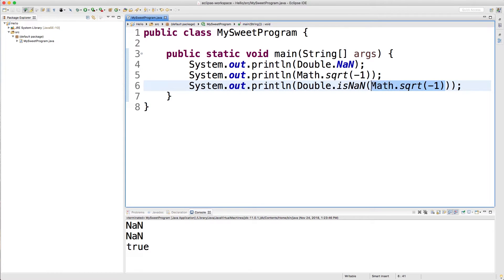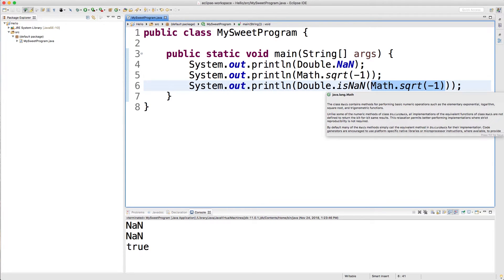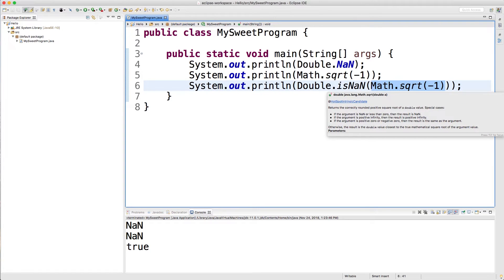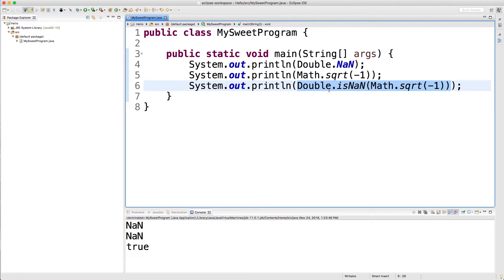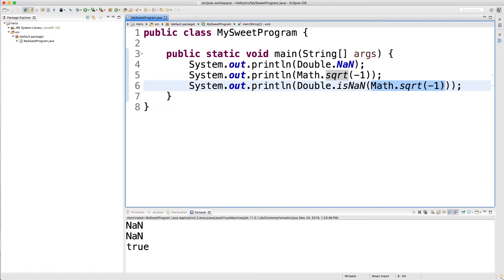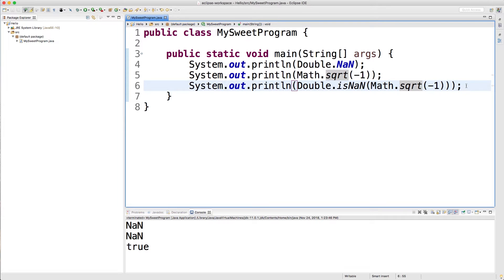So the way this is set up is pretty interesting, just so you guys can see how things get evaluated. This Math.sqrt gets evaluated first, and then that, whatever the result is, the return value of that gets passed to this Double.isNaN, which is right here. And then the answer of that is passed to the println. So Math.sqrt negative one gives us not a number, not a number is passed into isNaN and it's evaluated to true, and then true is passed into the println.